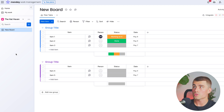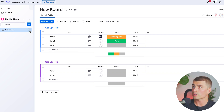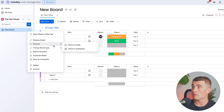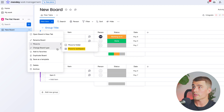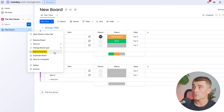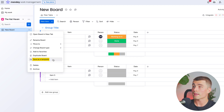Now that we have this new board created, let's look at some of the settings. If we click on the three dots next to this new board, we can see that we can open this board in a new tab, rename it, move it to a different folder or workspace, change the board type to shareable or private, add it to our favorites, duplicate the board, save this board as a template, and also delete it or archive it.